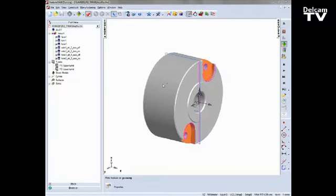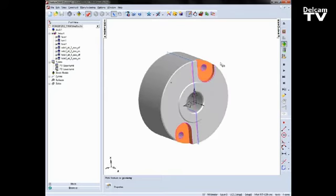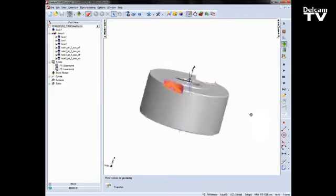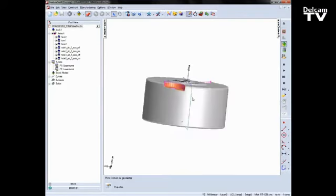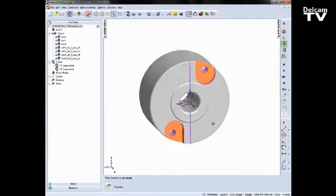In this example, I've got this turned part with a couple of recesses. In this case you can see they are slightly angled, and we also have an angled hole going through the model.